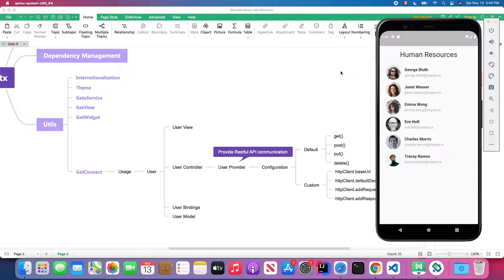Welcome back to my Four Star School YouTube channel. In today's lesson we're going to learn GetConnect inside the GetX package, and this is the demo we're going to build.